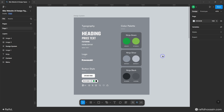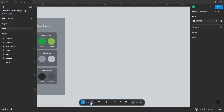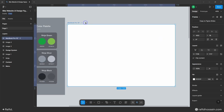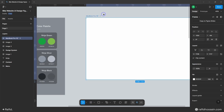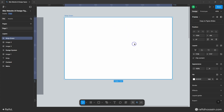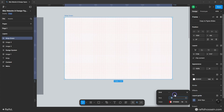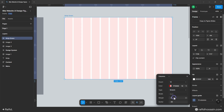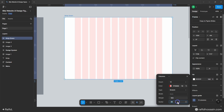Let's dive into the design process. First, I will select the Frame tool and click on MacBook Pro 16 inch. I'll place it somewhere here and change this name to 'ninja green.' Then I'll add a layout grid — select the frame, click on the layout grid option, set it to columns, count is 12, margin is 64, and gutter is 30.